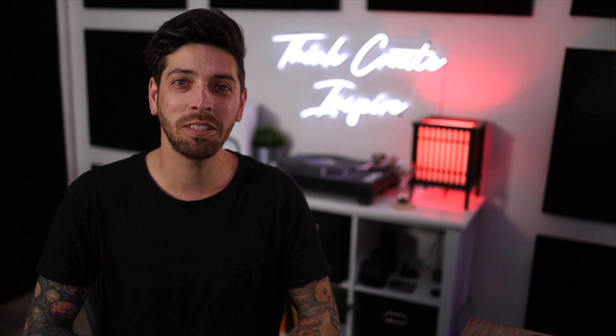What up everyone, Matt here, and today we're back with another expansion from Native Instruments, Body Mechanic.